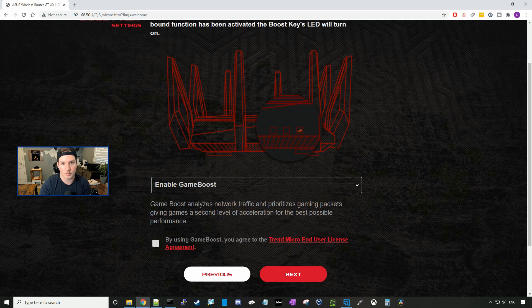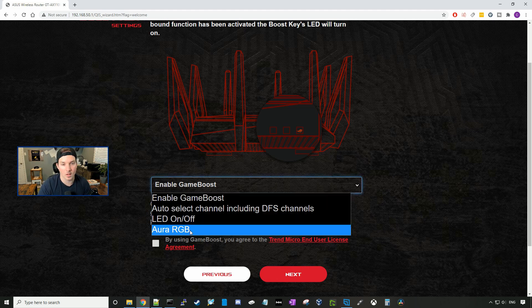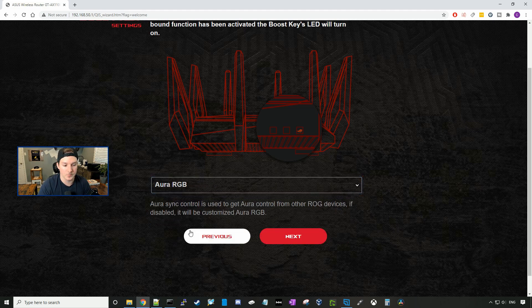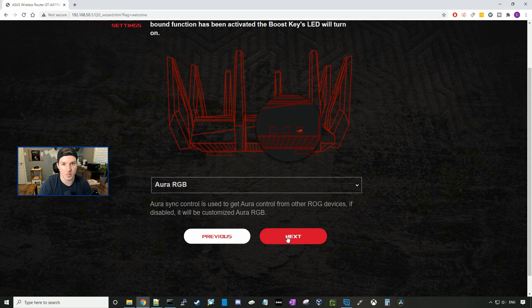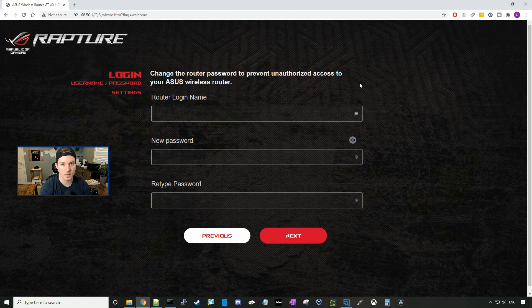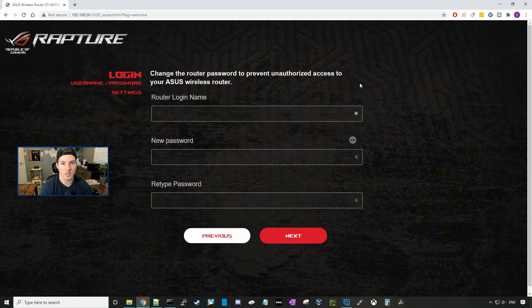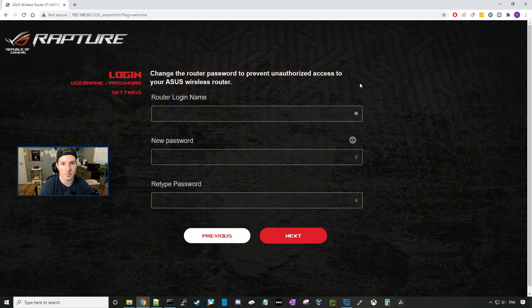And then we'll press next. Now we have to put in a username and password that will be used to log into this router, so I'm going to go ahead and do that and press next.